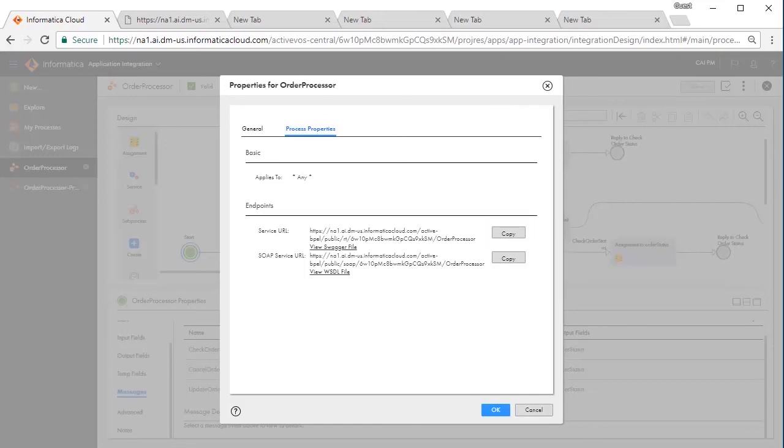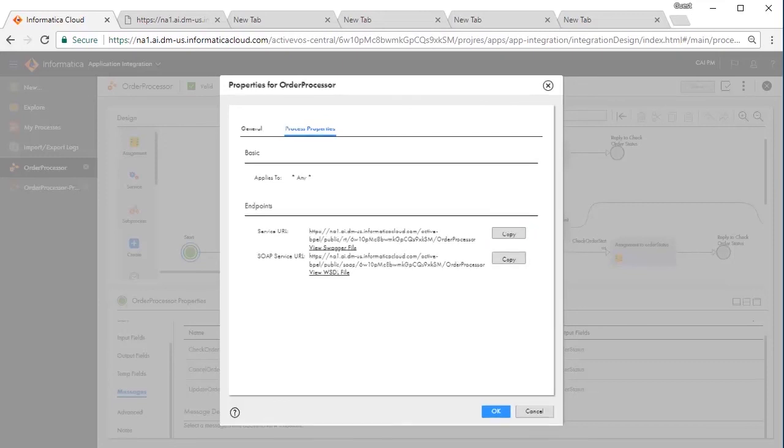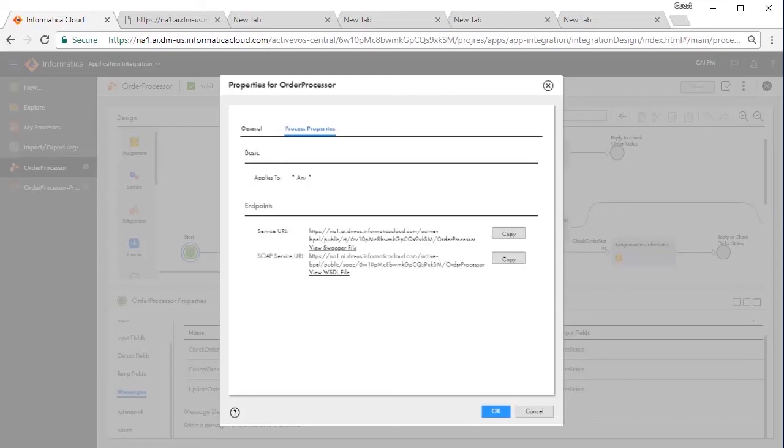Please note that when you start the order processing, you must invoke the other three operations within 30 seconds, specially for the cancel and update orders that will happen within the first 30 seconds of the order processing, and then call the Check Order Status in the next 30 seconds while procurement is in progress.